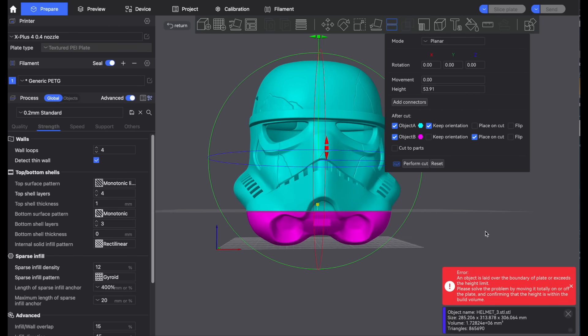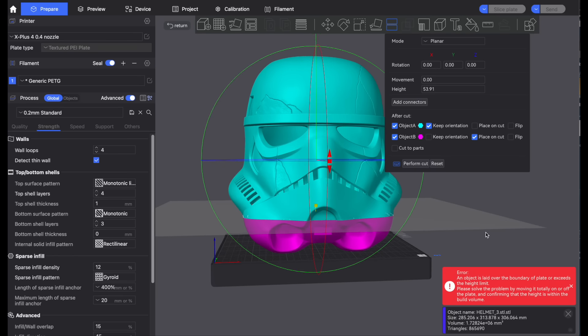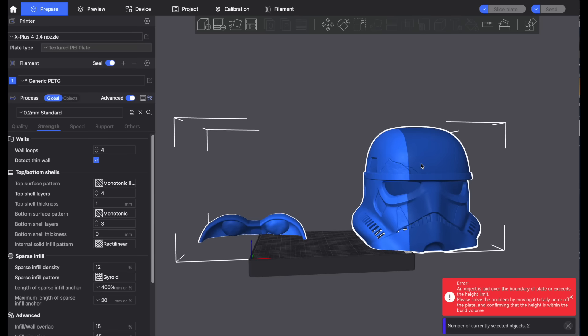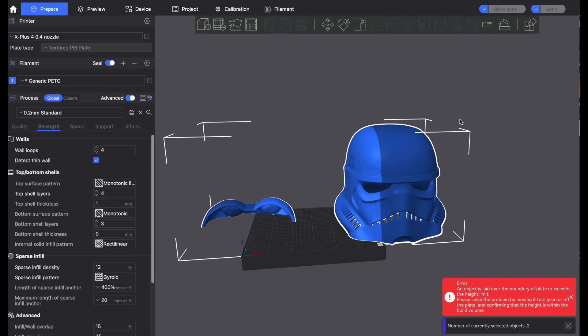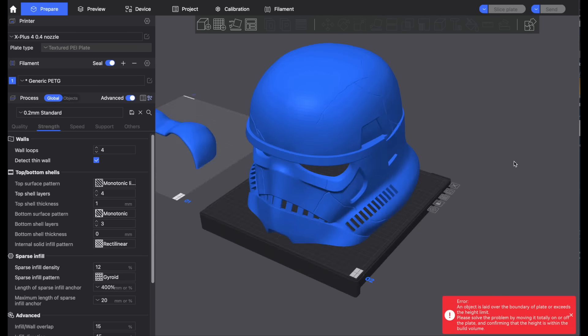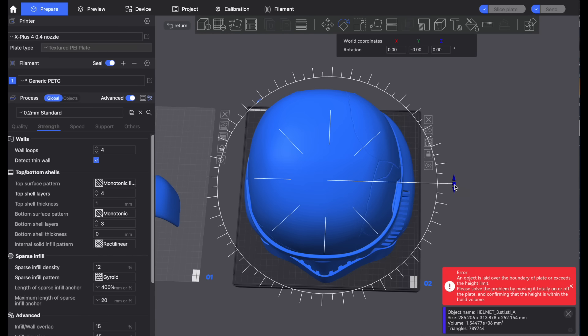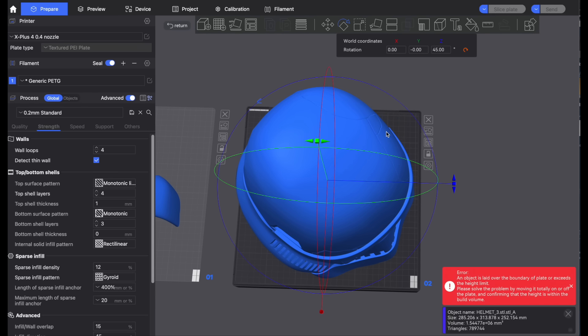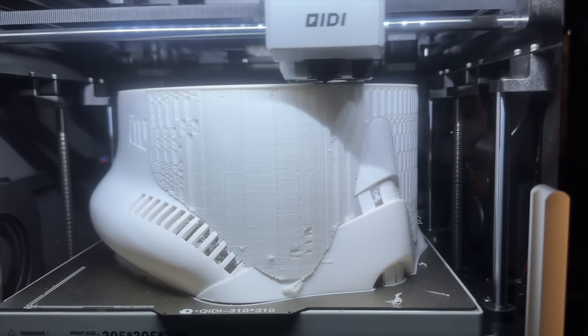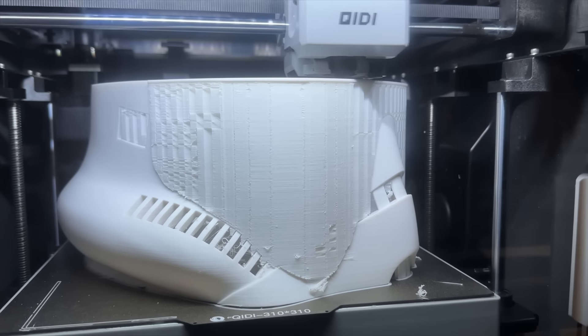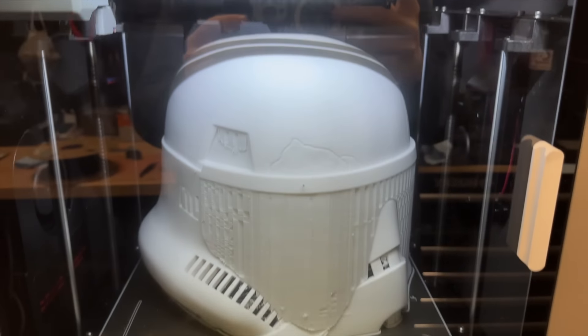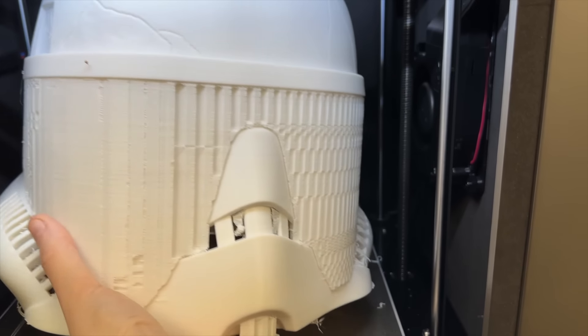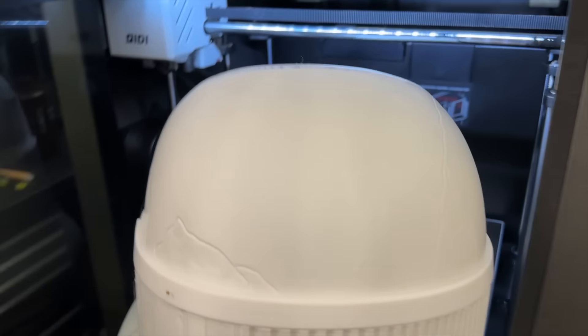So while you could decide to just chop off that dome part that doesn't quite fit on the machine, I am personally going to be cutting off the bottom of this stormtrooper helmet because it is going to save me more on support material. So you move the plane where you want the cut to be performed, you can choose how you want the piece to be oriented after the cut is performed and when you're all good you can just press perform cut and it will split the piece and now we have two pieces that will fit no problem on this machine.